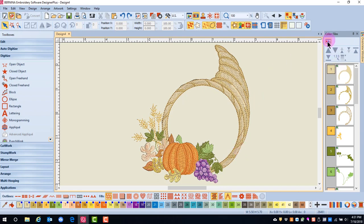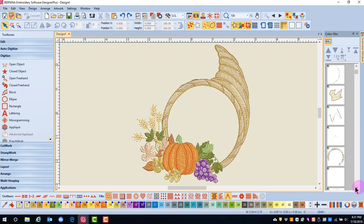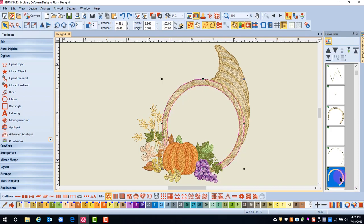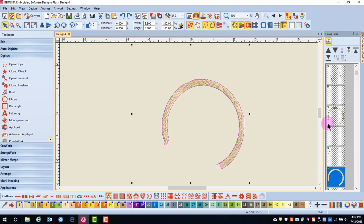I first need to break the colors into objects, then scroll down to select the rim. I'll hold down the Alt key because I'm dealing with a grouped object, right-click and select Hide Others. This will hide everything but the rim, and now I can easily edit this design.